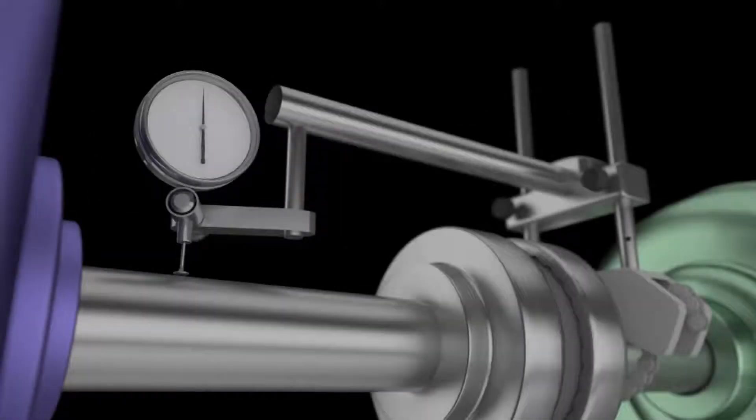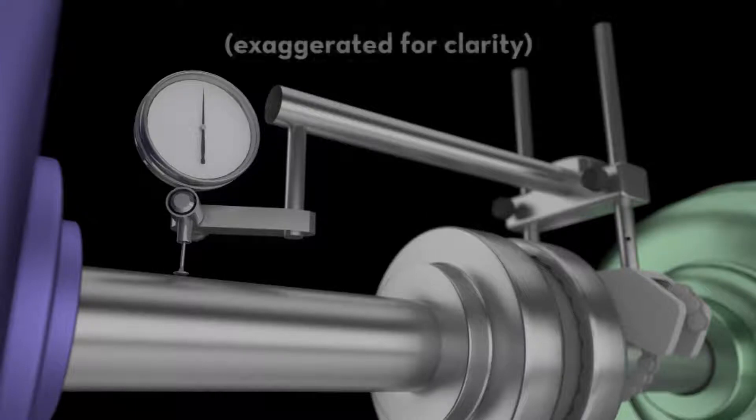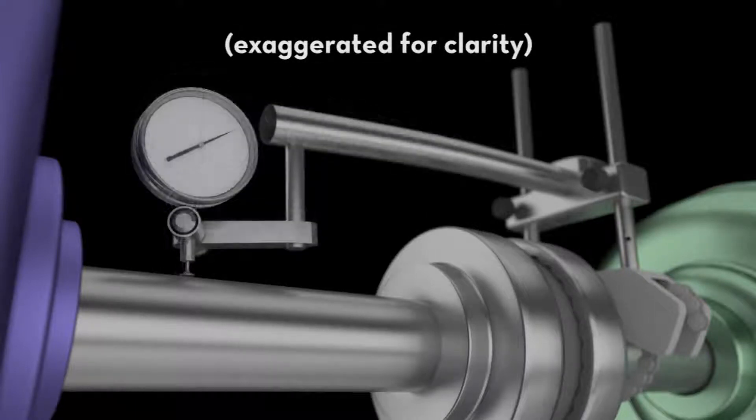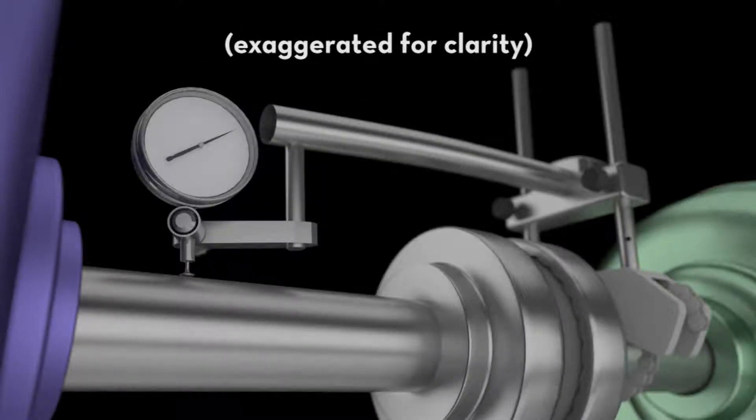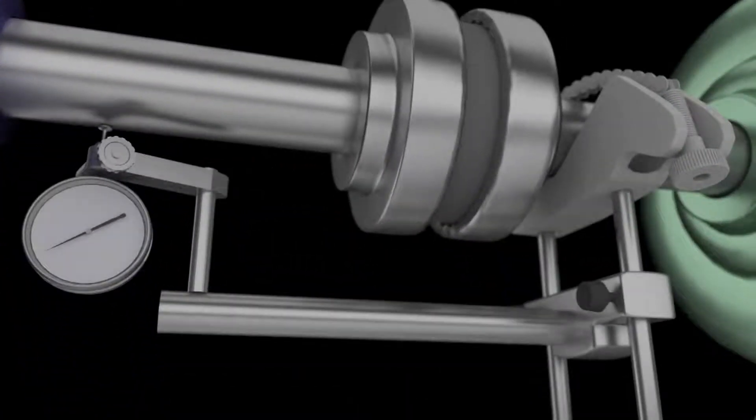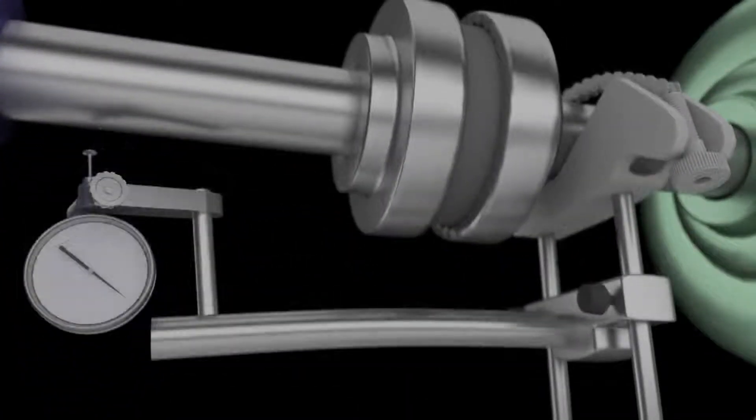When the dial indicator is at the 12 o'clock position, the weight of the dial indicator, attachments, and the rod itself causes the indicator to sag toward the coupling. When the indicator is rotated to the six o'clock position, the weight causes the indicator to sag away from the coupling.